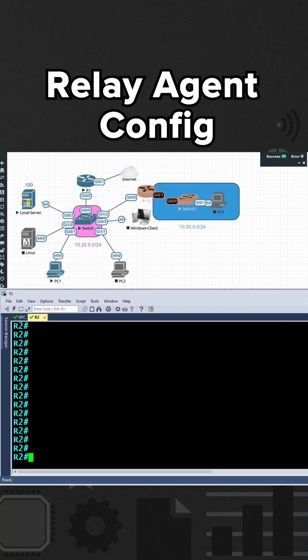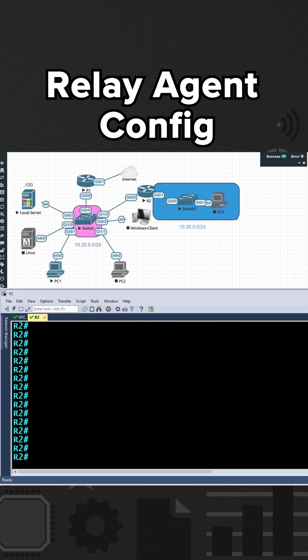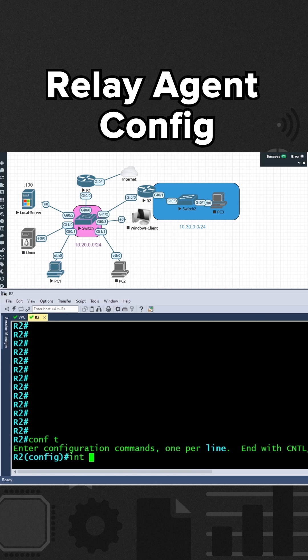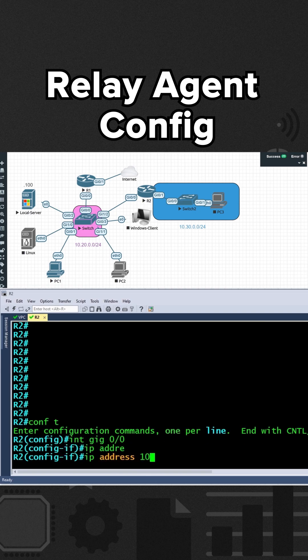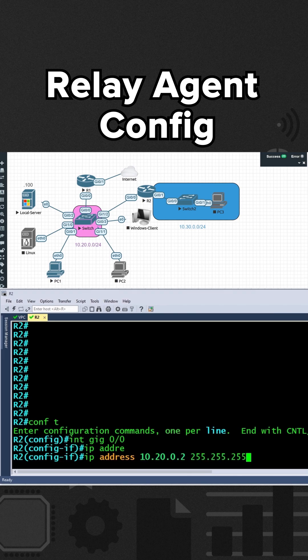And I'll also configure its Gig01 interface with a 10.30.0 address with its last number being .2 as well on that subnet. So on a Cisco router, we go into configuration mode, interface Gig0/0, and then IP address is going to be 10.20.0.2.